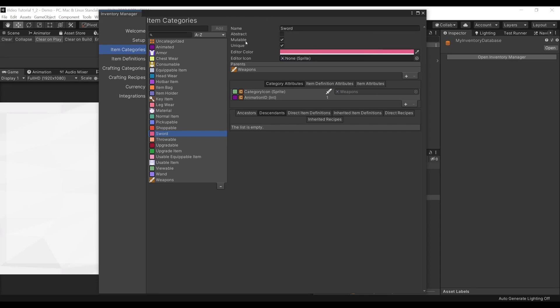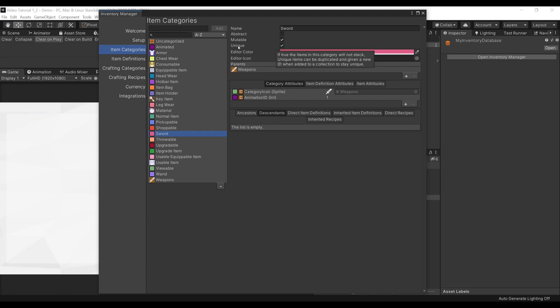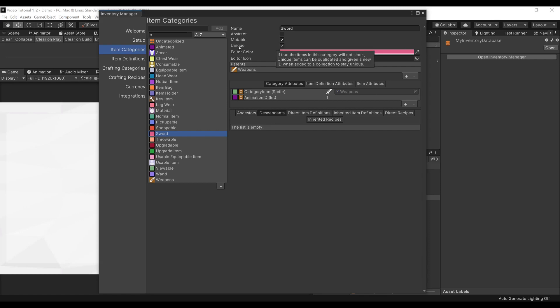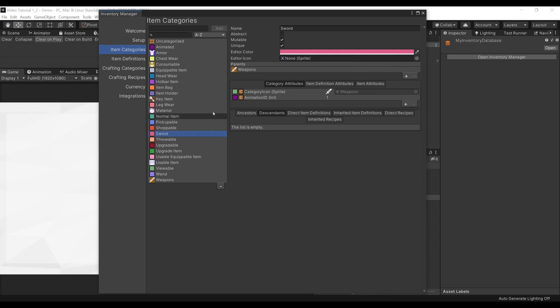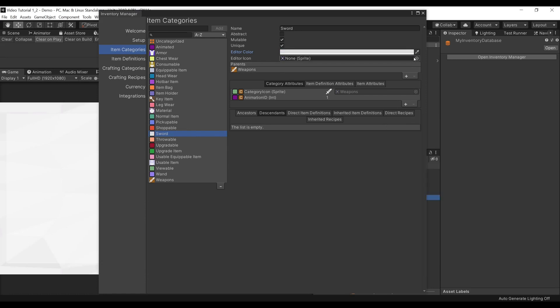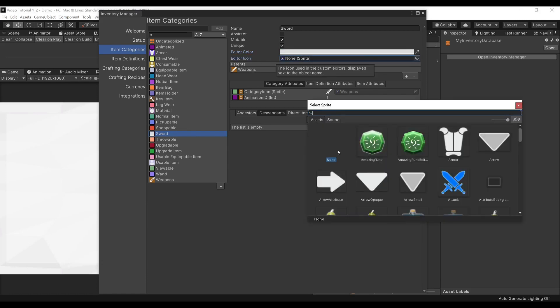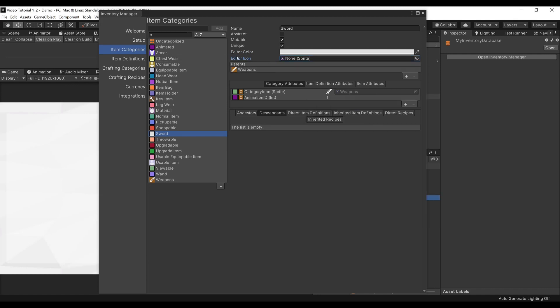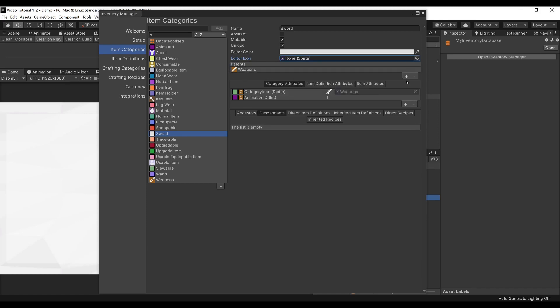Now you can see that our Swords Item Category is not Abstract, therefore it can have Direct Item Definitions, and therefore we can set whether they are Mutable or Unique. Mutable items are items that can change at runtime. Unique items are items that cannot stack. They are usually given a specific ID. We can change how the box here looks by changing the color and by setting an icon if we want. We can set Parents to the Item Category. In this case, we have a Parent of Weapons.